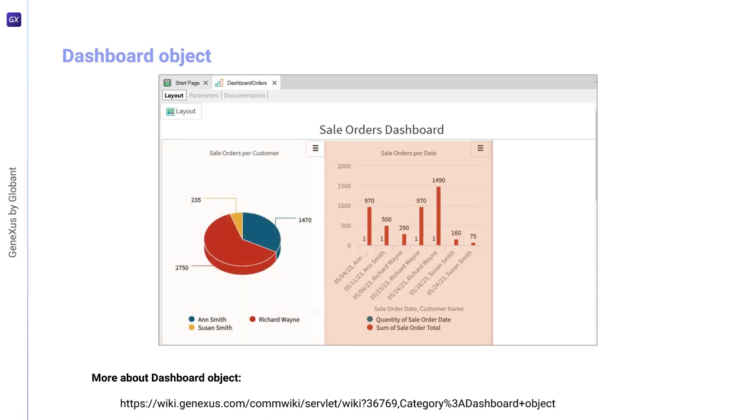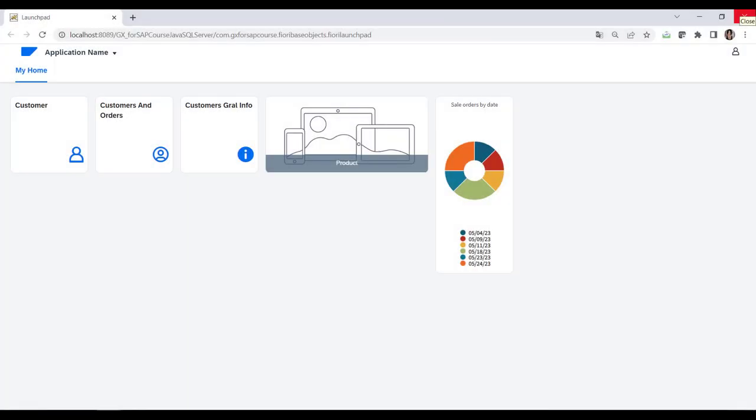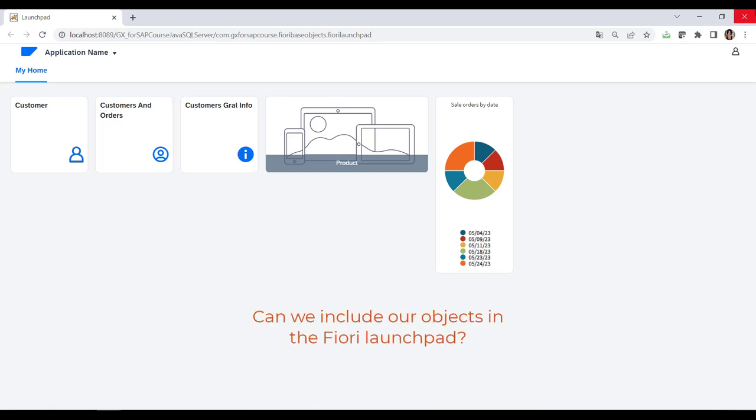If we run our application, we see that this object is not displayed as a card in the Fiori launchpad. The question then is: do we have any option to include it as well? The answer is yes.